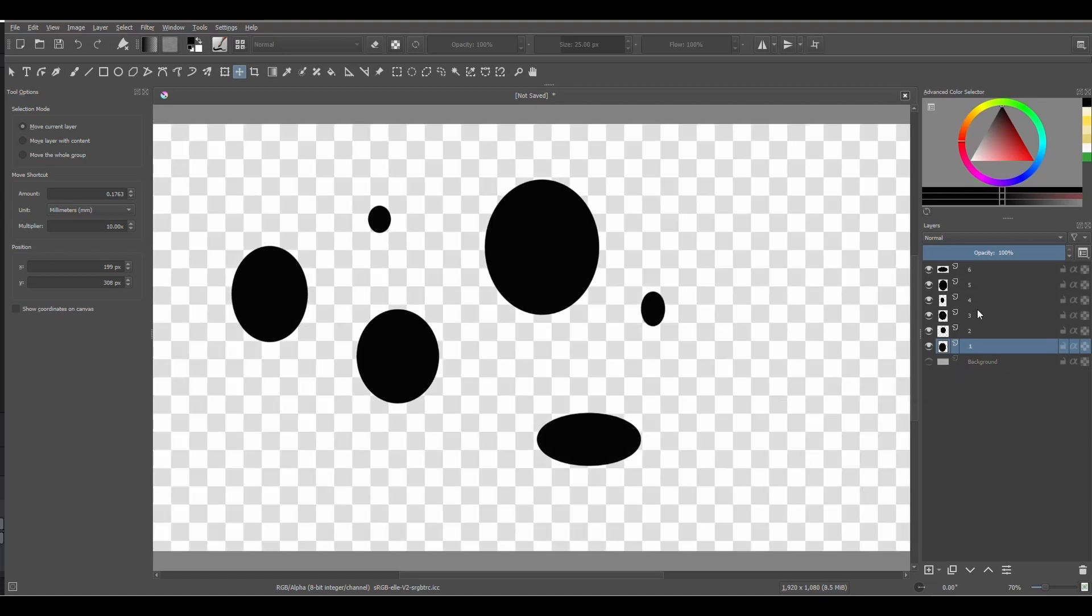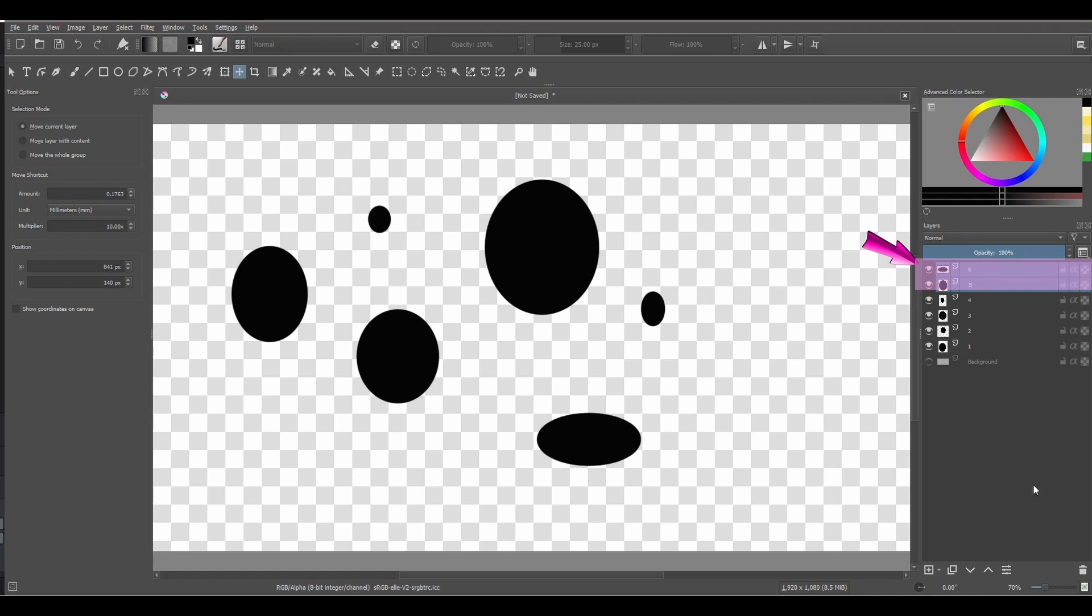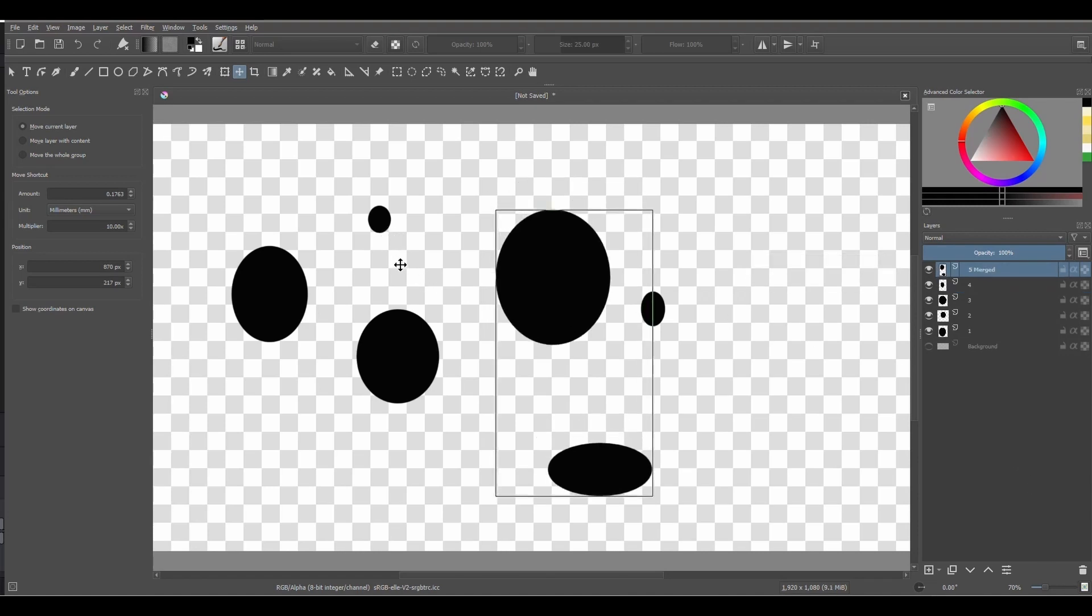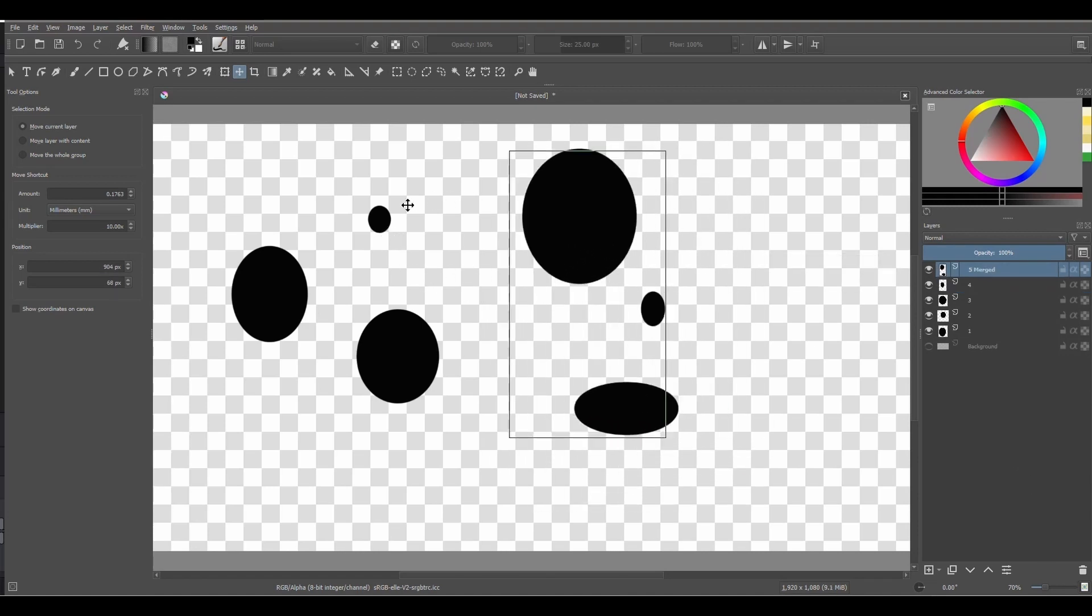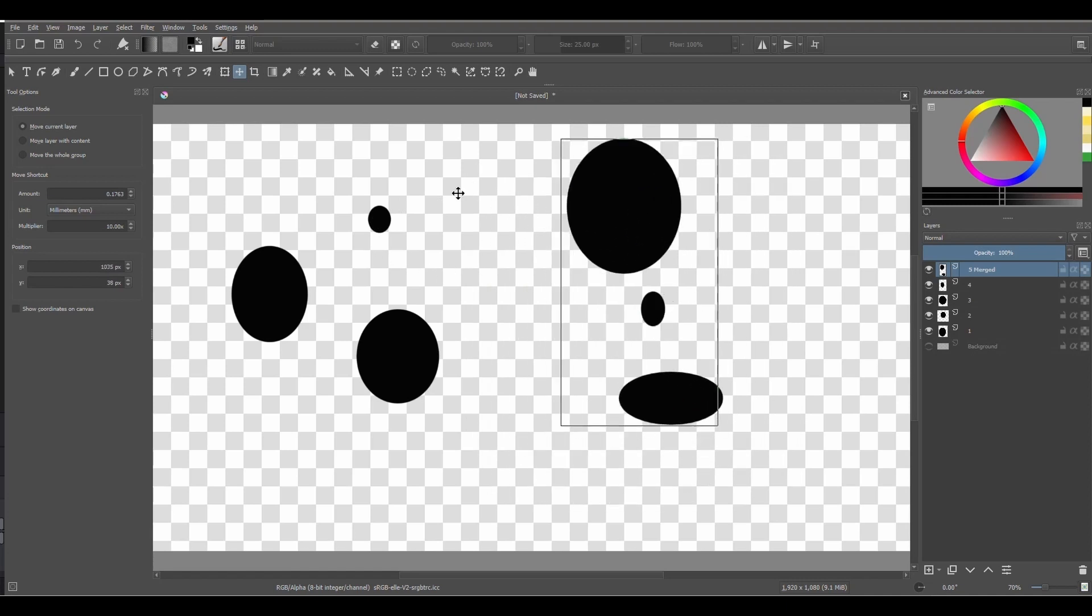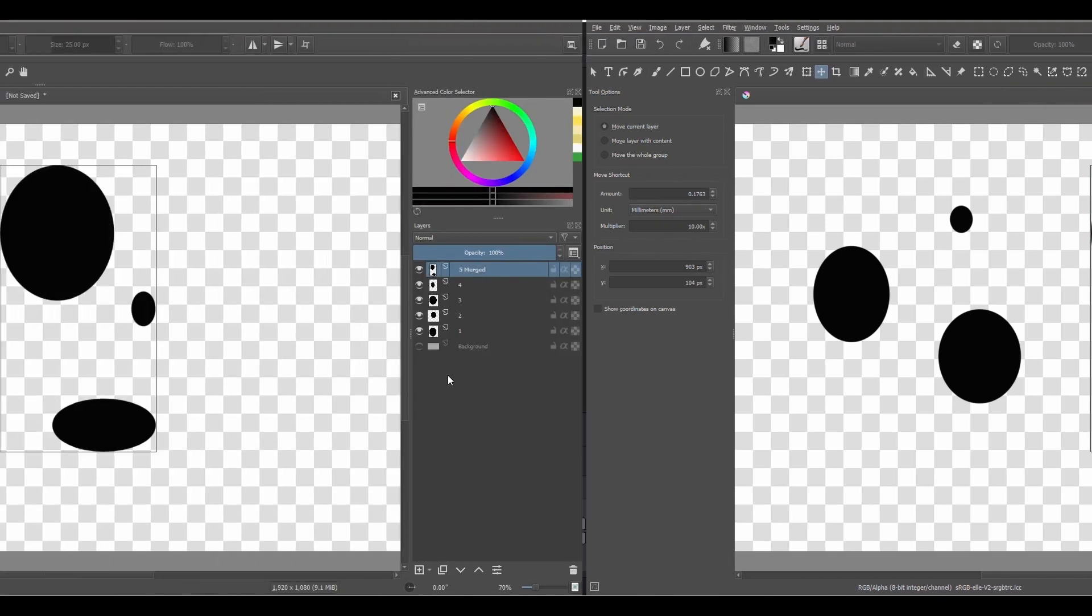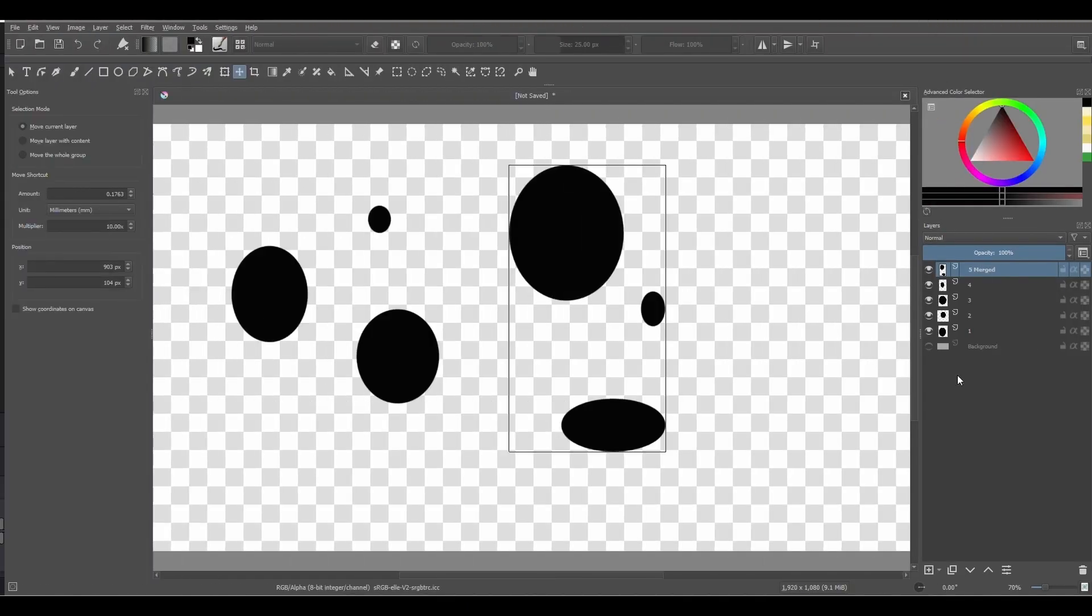In order to merge layers together, you must first select the layers of interest. Then you can combine them into one by using the shortcut Ctrl plus E. The most important thing to remember here is that when you merge layers, their transparency quality remains intact. There are two ways to select layers.